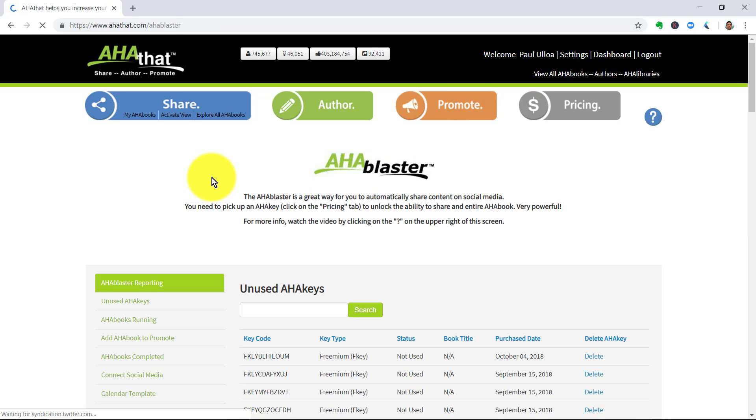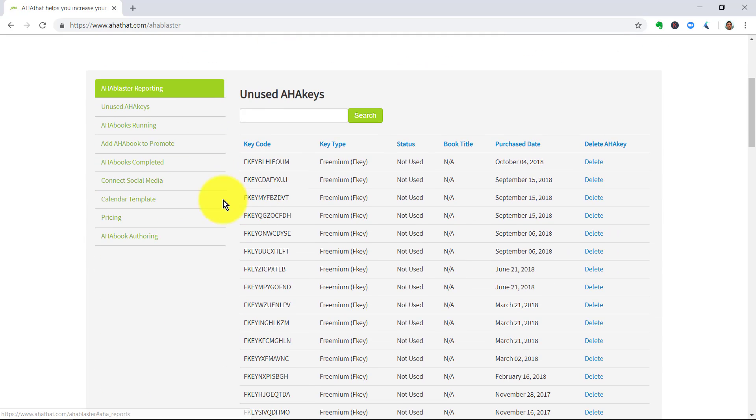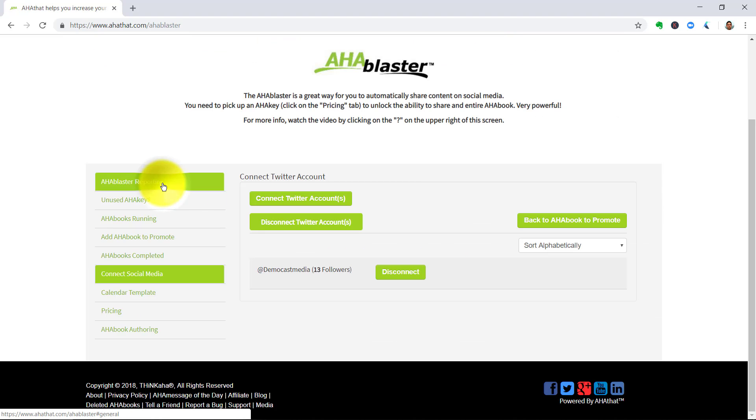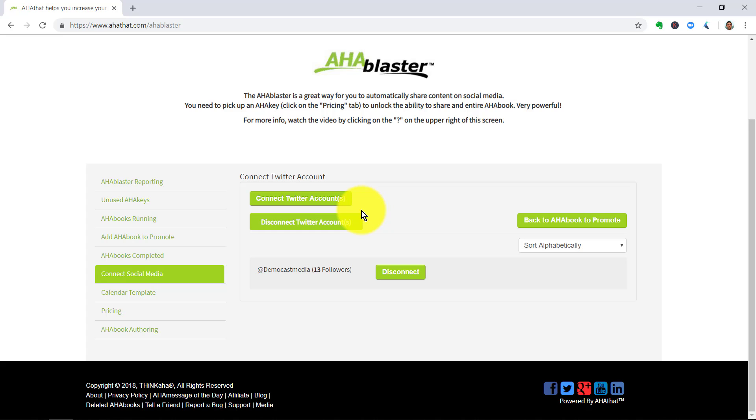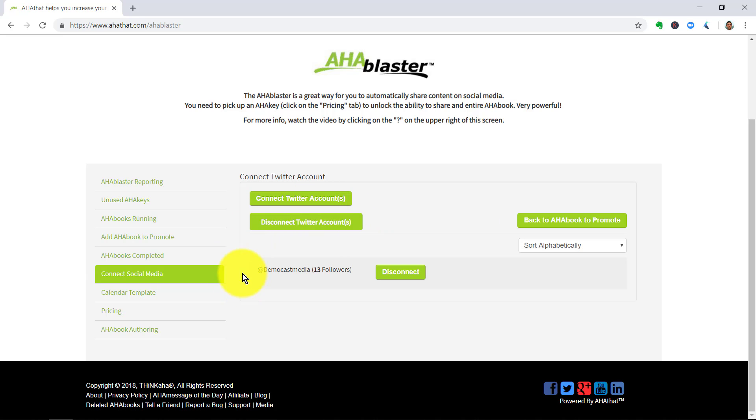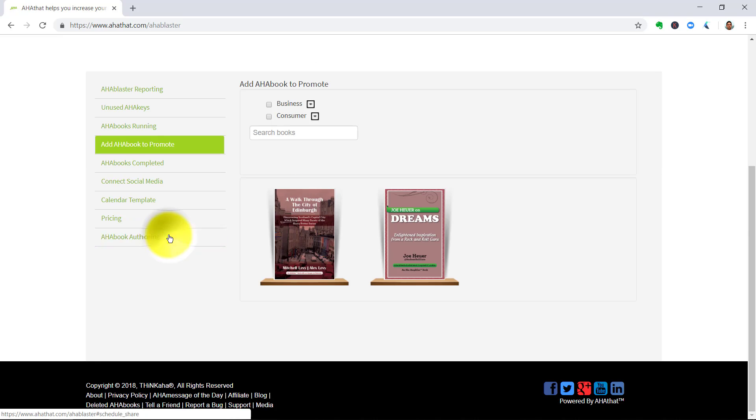Before you do that, you head to the Promote page and you want to make sure that your social media has been connected to this platform. So, you click on Connect Social Media and click there, Connect Twitter Accounts to get that all up and running.